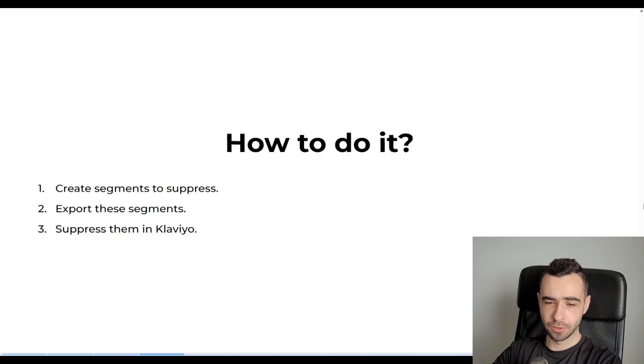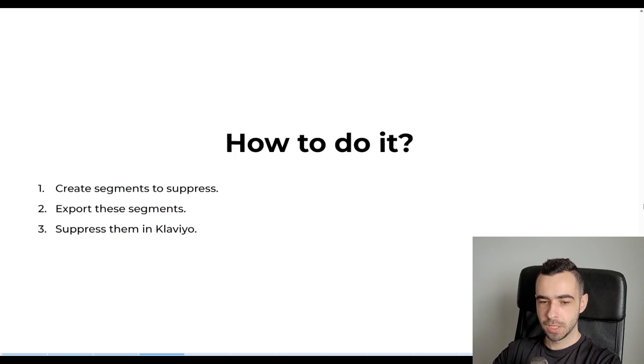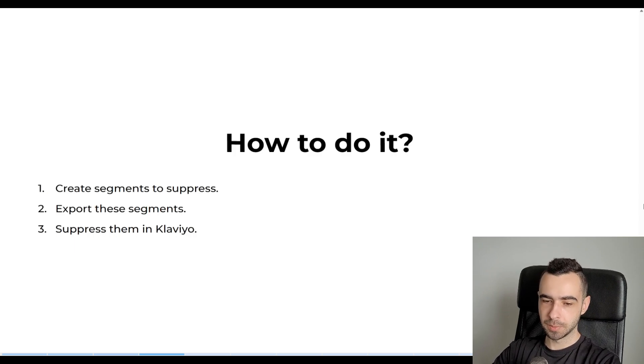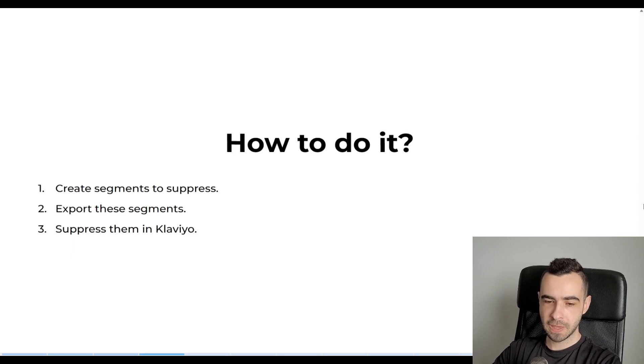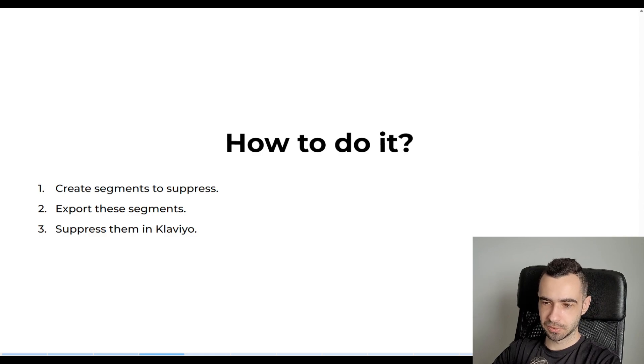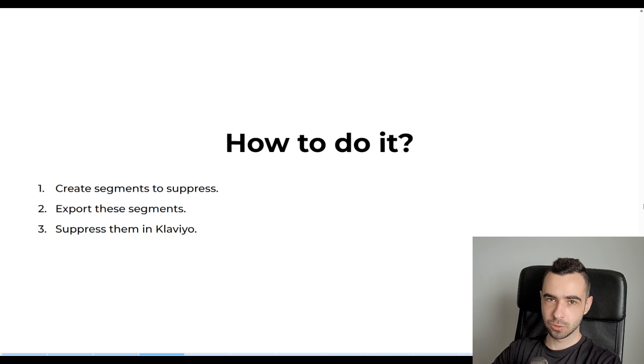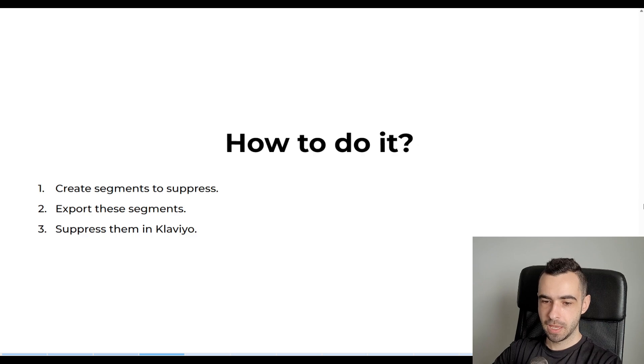Now, how to do it? It's actually fairly simple. There's going to be three steps. So create segments to suppress, export these segments, and then suppress them in Klaviyo. And no worries, I'm going to show you how to do all of that step by step.